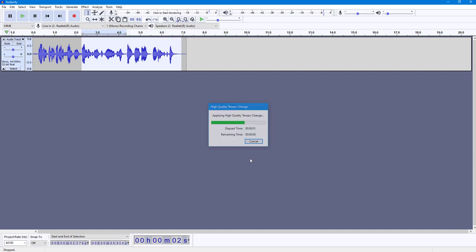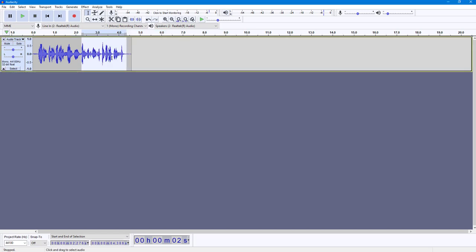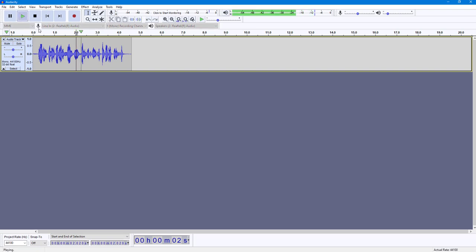Now I'm going to press OK, and you can see that the audio waveform contracts. If I press the play button, you can hear the audio is now at the faster tempo.